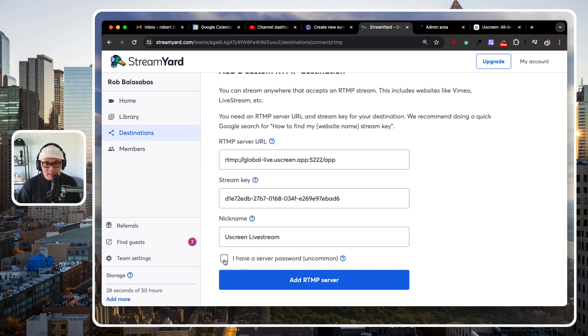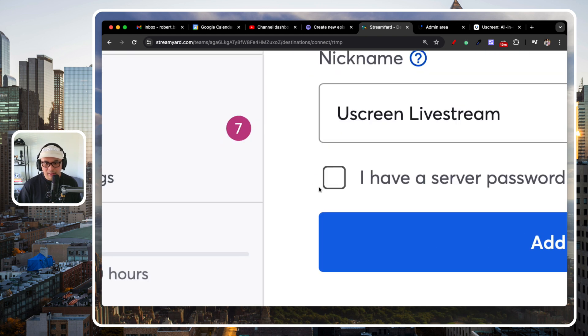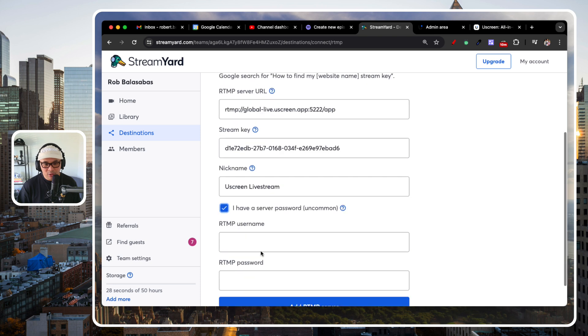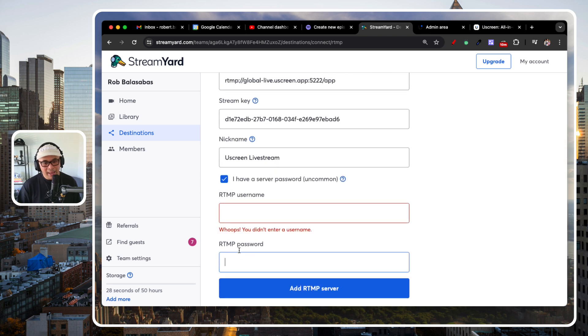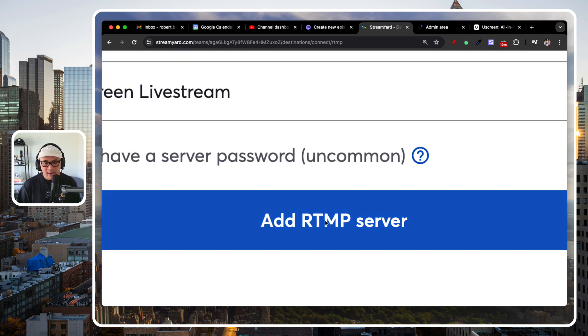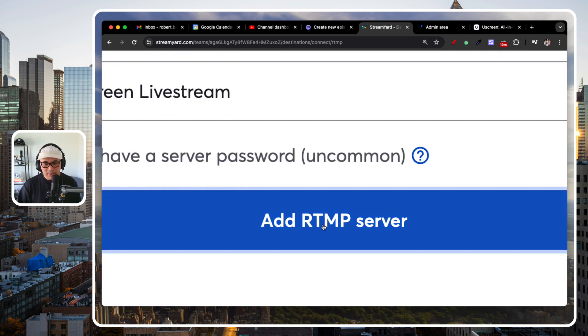If you do, you just click the checkbox and you get an RTMP username and password. Again, we don't need that. So, we're just going to uncheck. And then, now, we're going to click on add RTMP server.